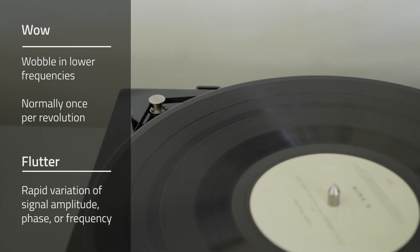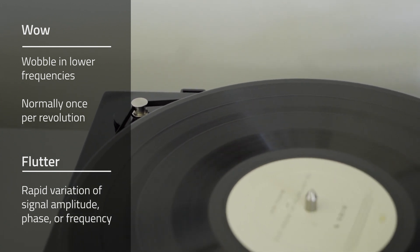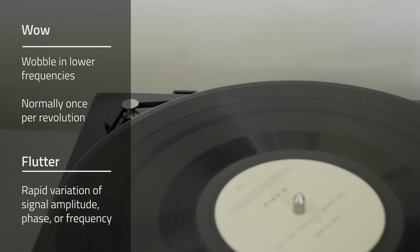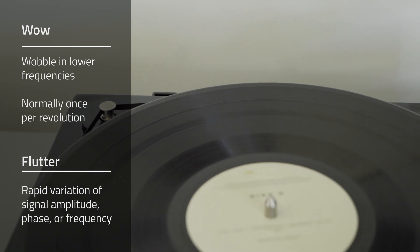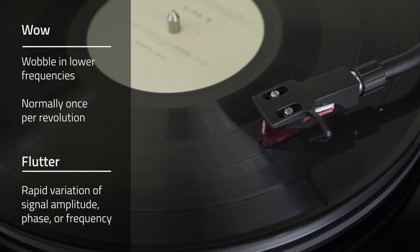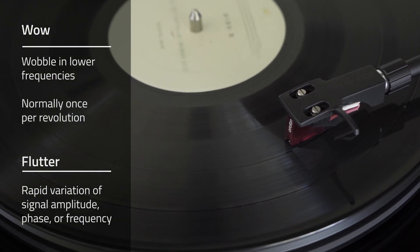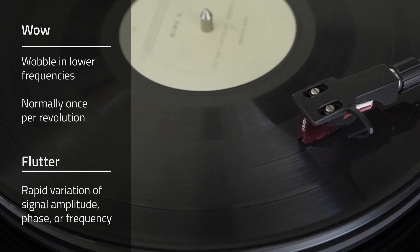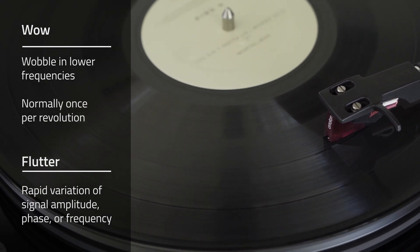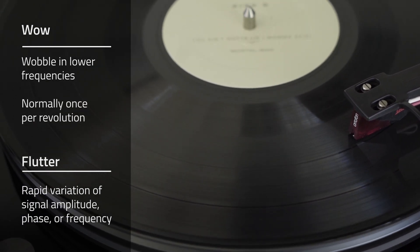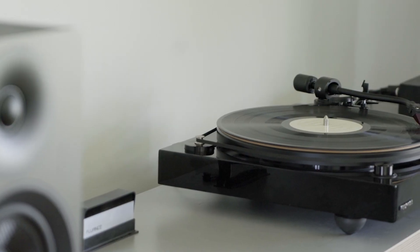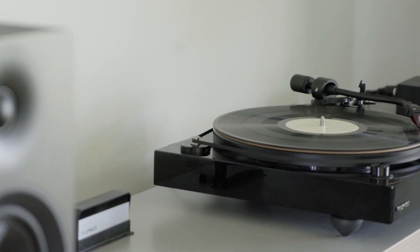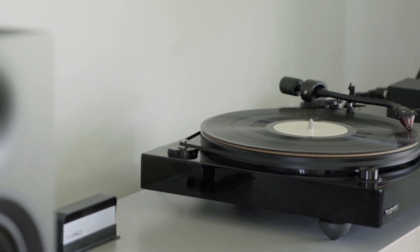The WOW measures frequency wobble and lower frequencies and is normally a once per revolution pitch variation. Flutter measures higher frequencies and is a rapid variation of signal amplitude, phase or frequency. A turntable's WOW and flutter rating is expressed as a percentage. Most people can't perceive a difference of up to 0.25%.